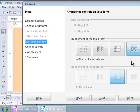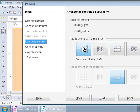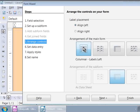Let us use the first arrangement that says Columnar, Labels Left and click on the first icon. Here, the labels are to the left and the text boxes on the right, just like a typical paper form. Now, let us click on the next button to proceed.